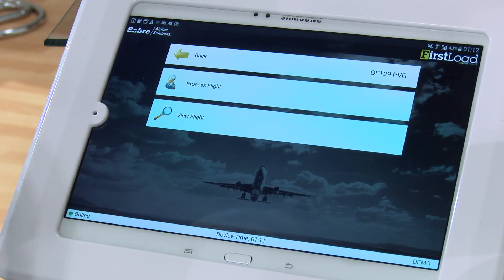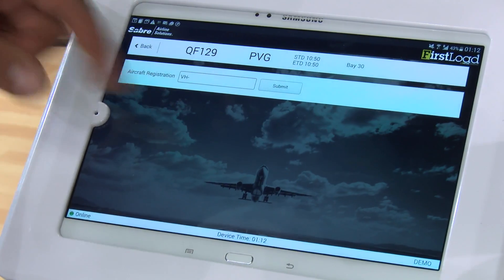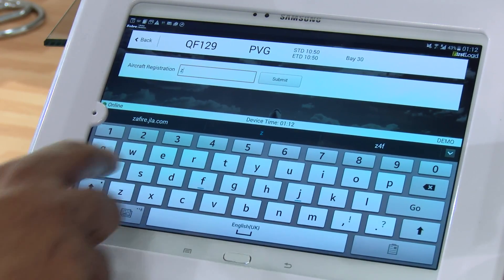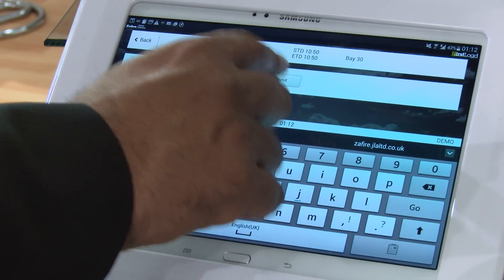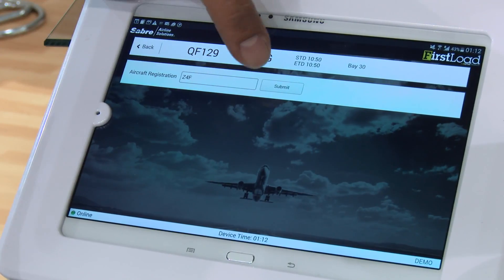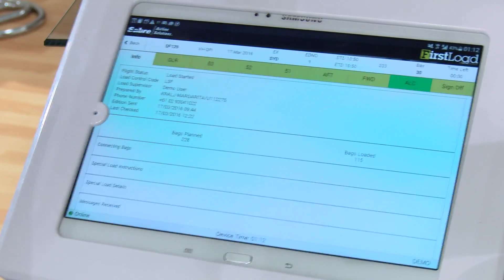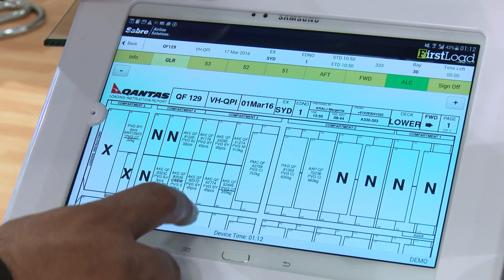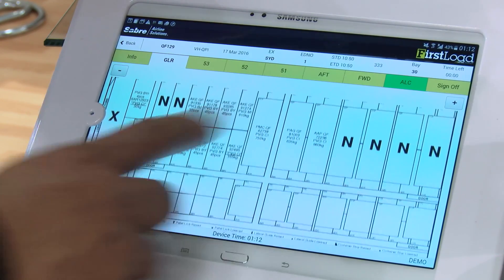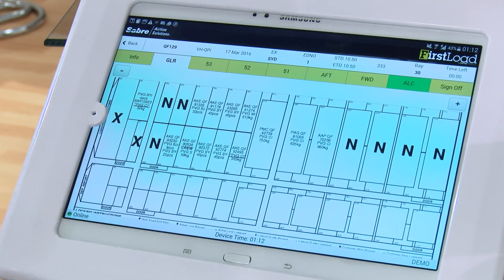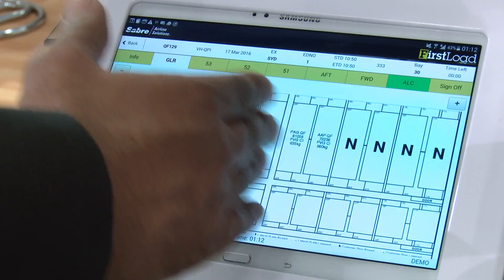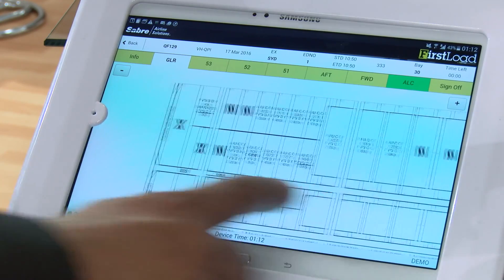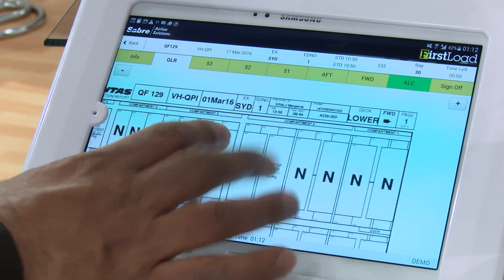Clicking on a flight, you first confirm the registration of the aircraft to ensure they're working on the correct plane. Submitting that brings up the traditional load plan. Clicking on a GLR shows what was traditionally a piece of paper — people would walk around the aircraft and say which container goes where, with the voids in the aircraft shown. That's the old traditional view.